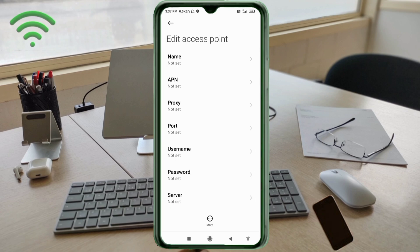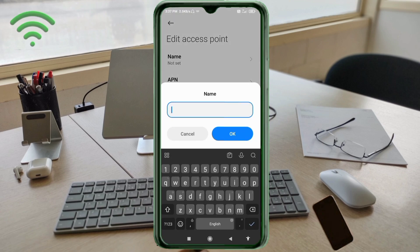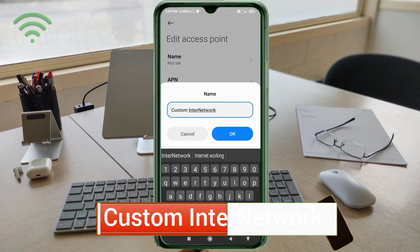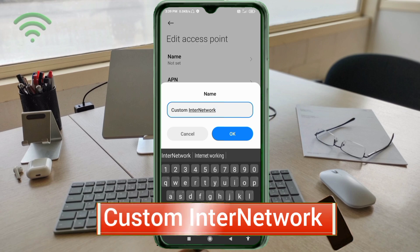Enter APN settings. Tap the Name field. Note: capital letters and small letters are very important — follow the steps carefully. Name: Custom InterNetwork. 'C' is capital letter, space, then InterNetwork — 'I' is capital letter. No space. Tap OK.